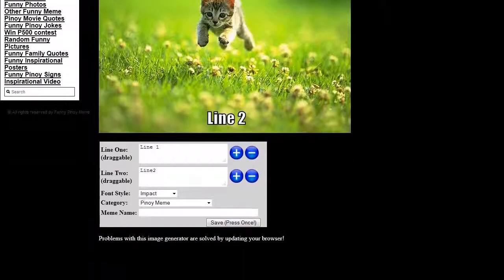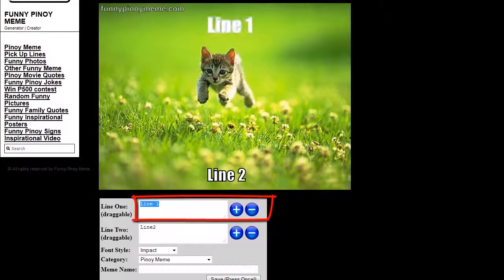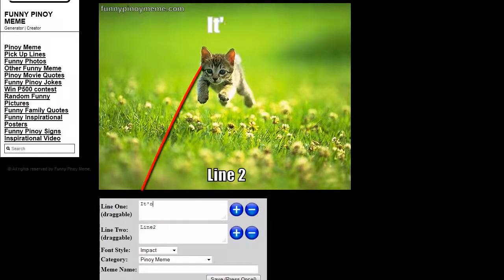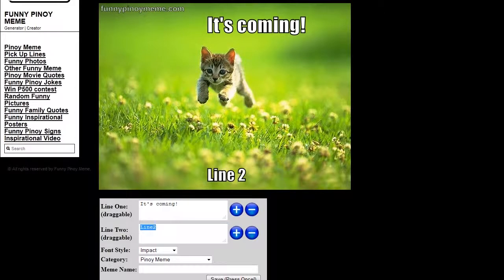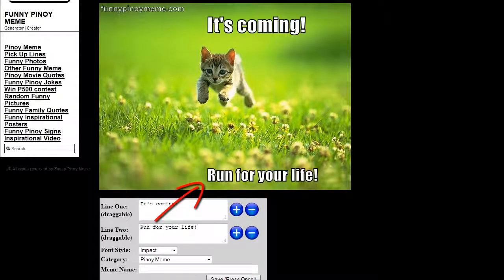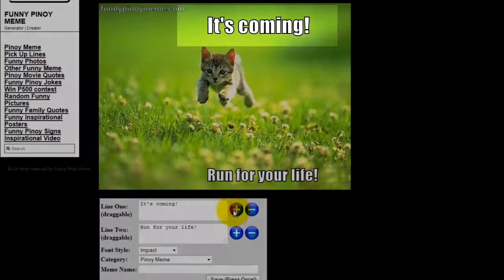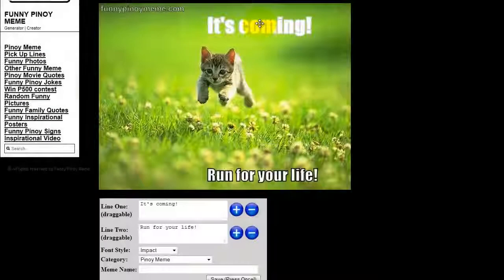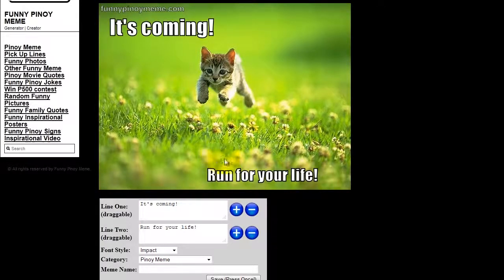This is the page that shows up after you choose a picture. I'm going to start with line one. As you can see, once I start changing the text, it shows on the image. You can also change the size of the font.